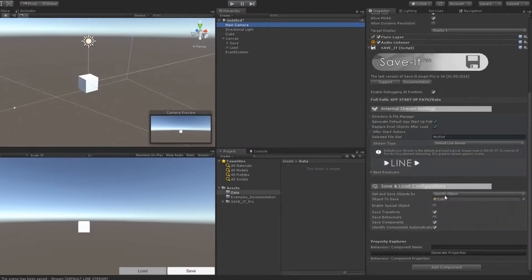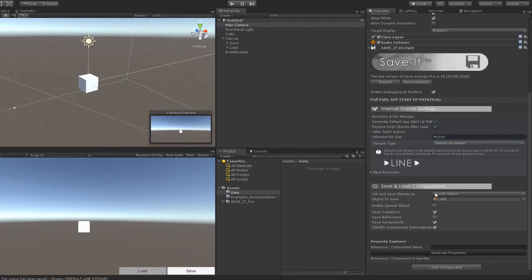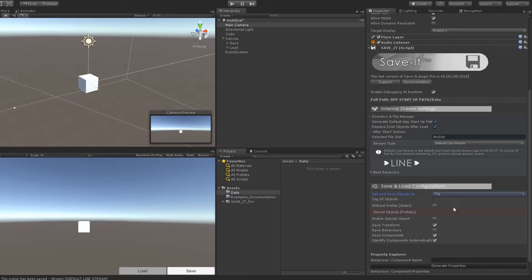It couldn't be easier. Now let's create a bigger scene. I want to get more than one object, so I will choose get objects by tag.